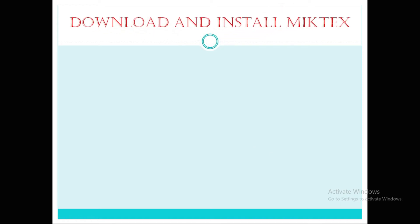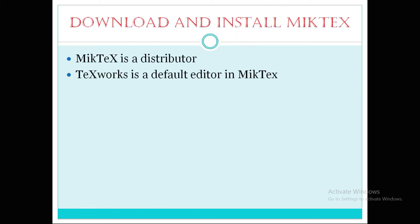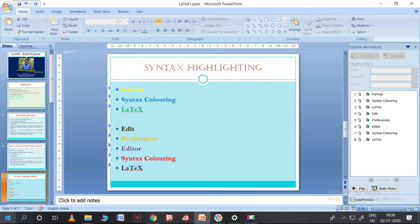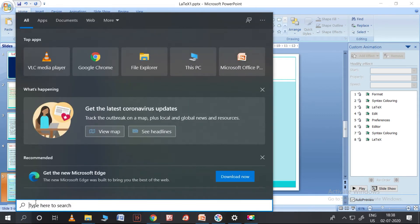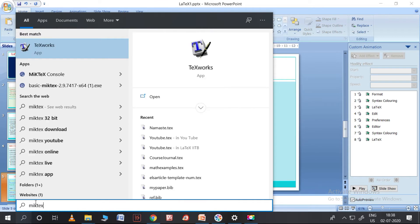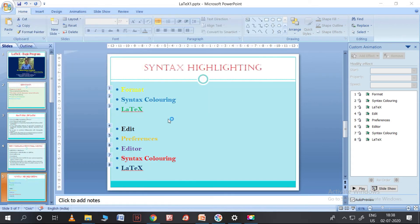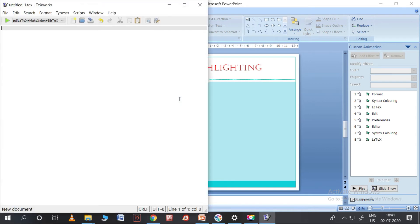This is how we need to download and install MiKTeX software. Now let us move on to programming. Go to All Programs and simply type MiKTeX. Once you find it, you can see TeXworks here — this is the default editor of MiKTeX. Simply click on it. Let me open a new file here where we can write the program. So let me write the program — document class.